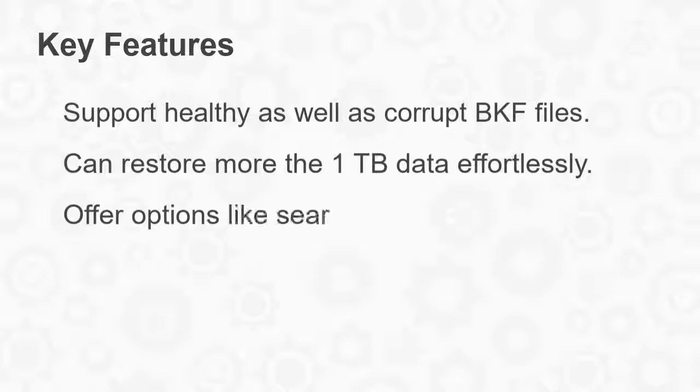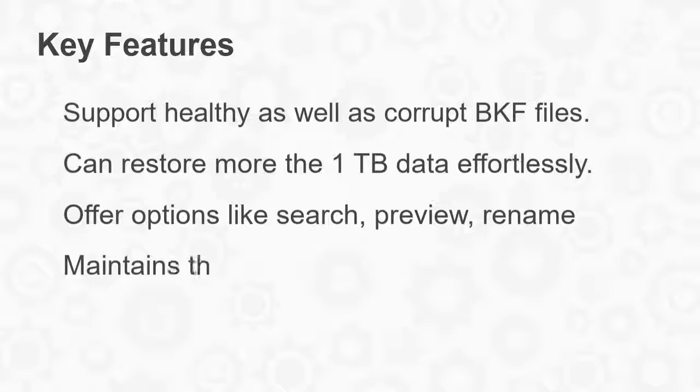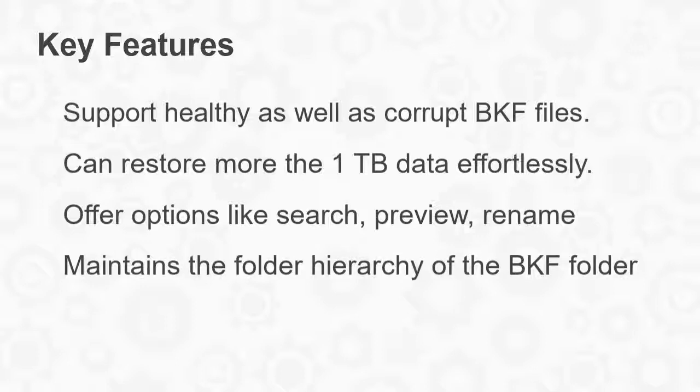It offers options like search, preview, and rename BKF file after recovery. It maintains the folder hierarchy of the BKF folder while previewing and saving the data.